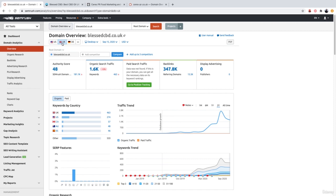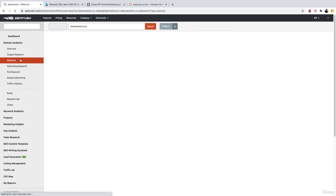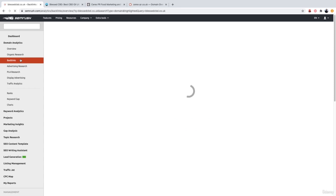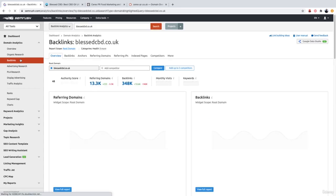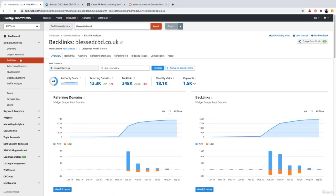Now, the easiest way to identify a negative SEO attack is to check the referring domains. So let's go ahead to the left-hand side and click backlinks. Just to confirm and rejig your memory, a referring domain is essentially a backlink from a unique website. So if a website has 100 referring domains, then that means 100 unique websites linked to this website.